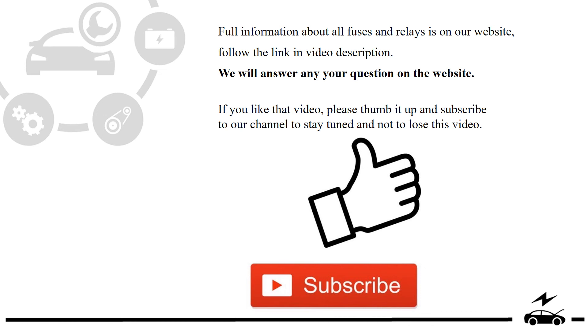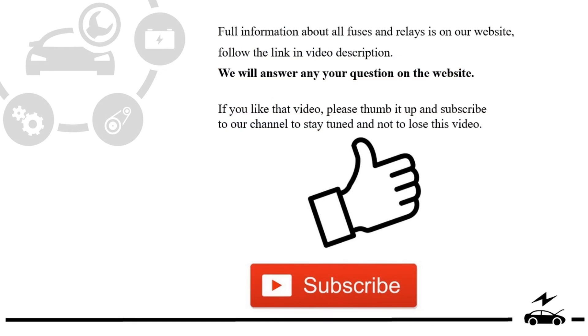If you liked that video, please thumb it up and subscribe to our channel to stay tuned and not to lose this video.